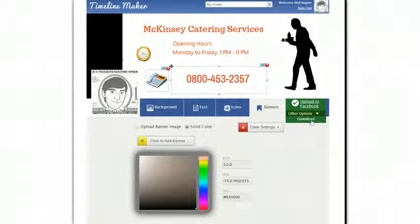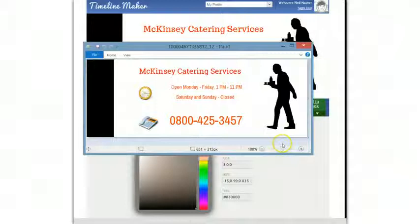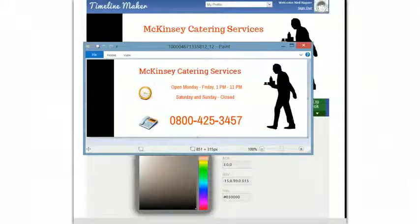Now if I download it, it simply downloads like that and I can open it in this sort of format. So check out the software now and I'll see you inside the members area. Bye.